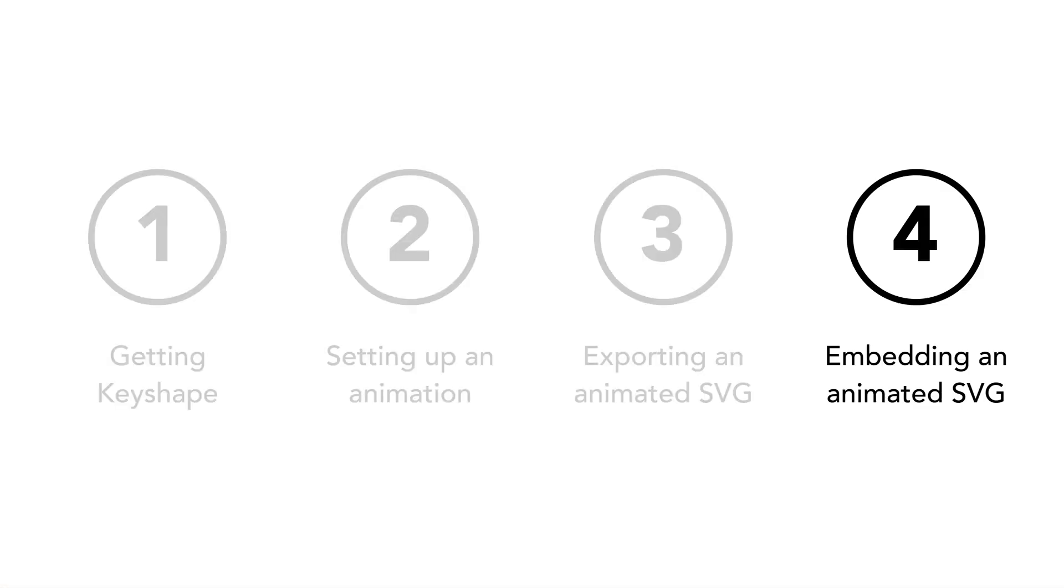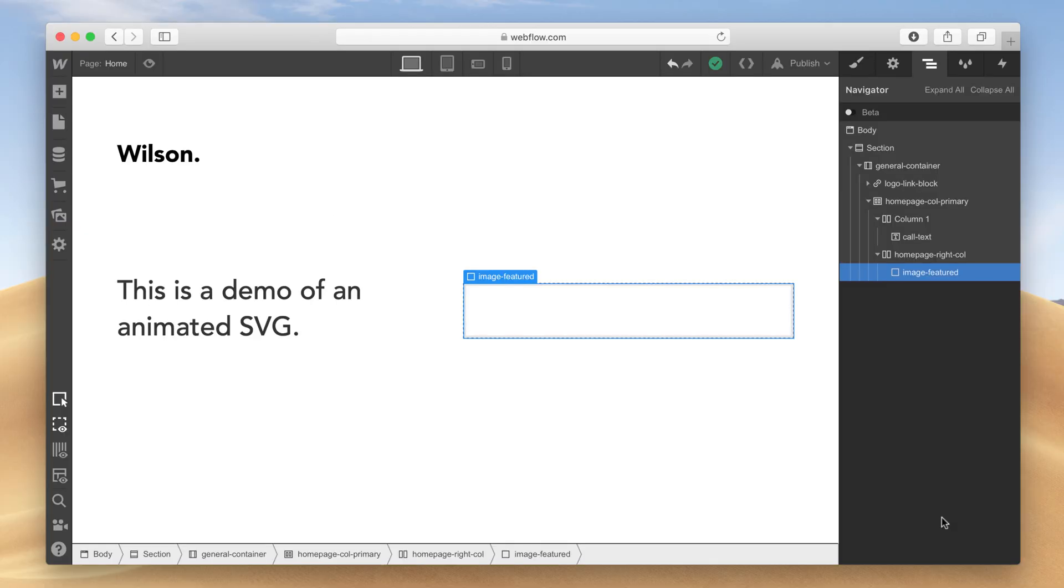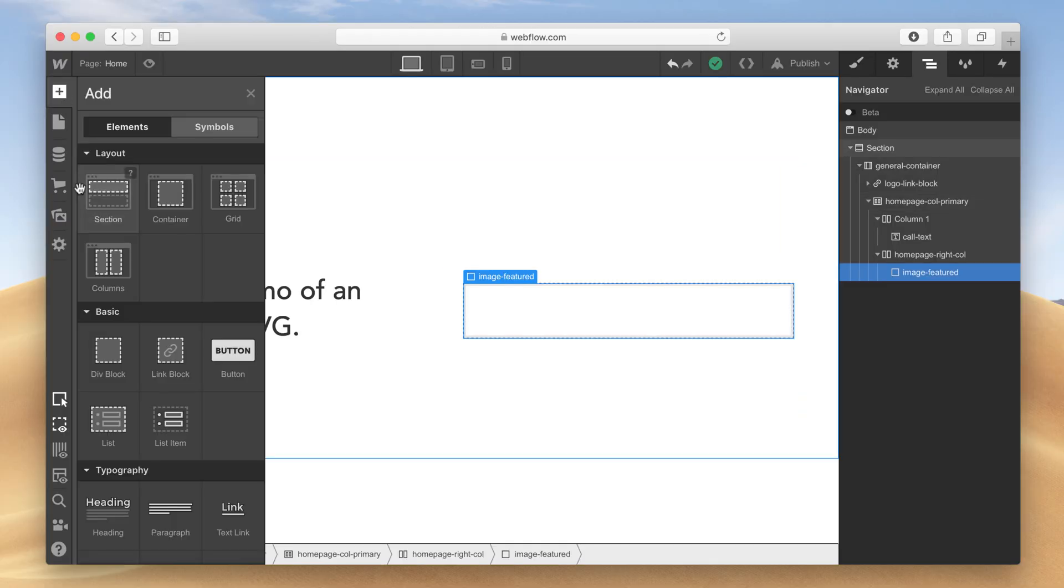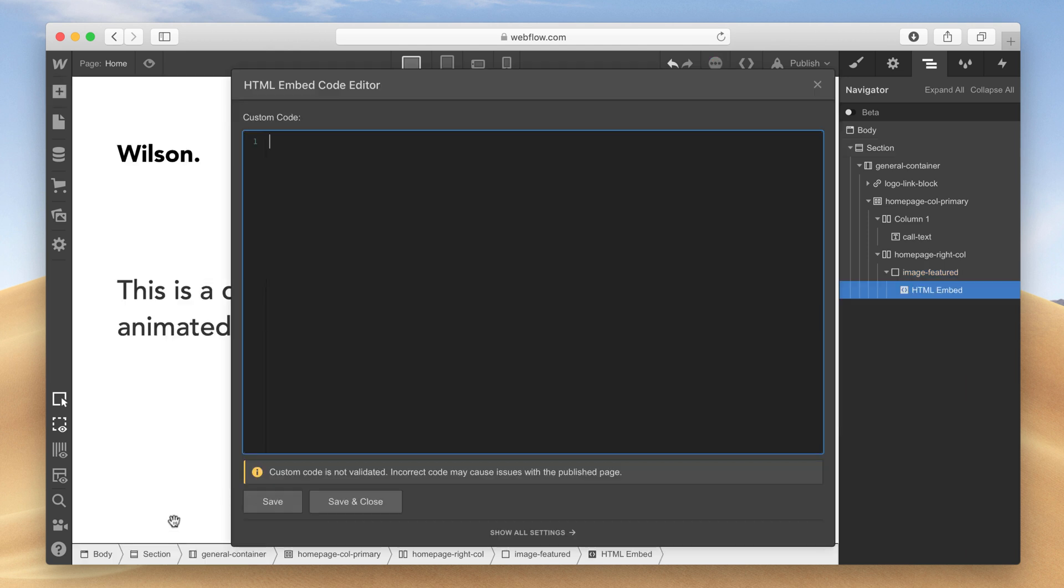Step 4. Embedding an Animated SVG. Copy this line of HTML from the description. In Webflow, open the Add tab and select the Embed component. In the Editor window, paste in your HTML, then click Save and Close.